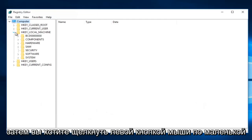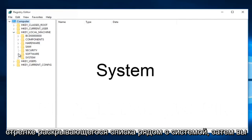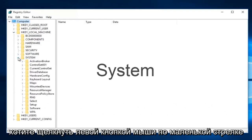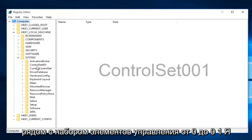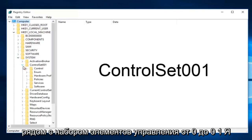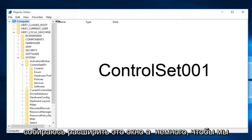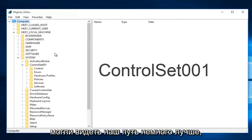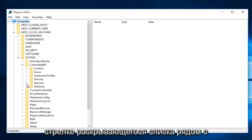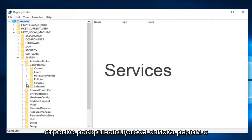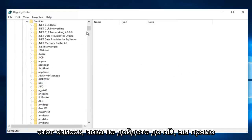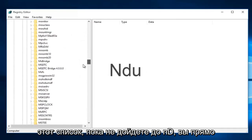Then left click on the little drop down arrow next to System. Then left click on the little arrow next to ControlSet001. Expand the window a little bit so we can see the path better. Then left click on the little drop down arrow next to Services, and scroll down this list until you get to NDU.